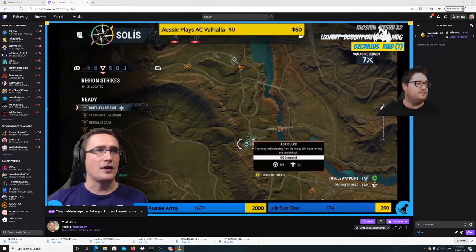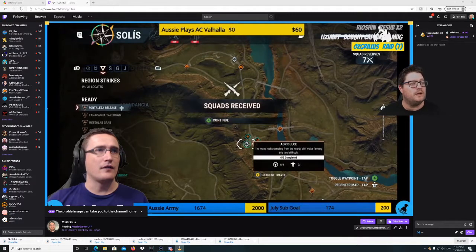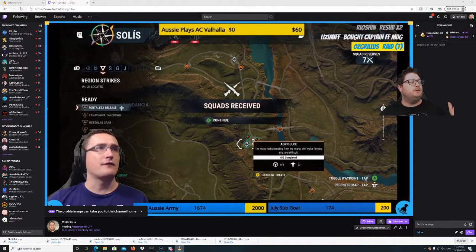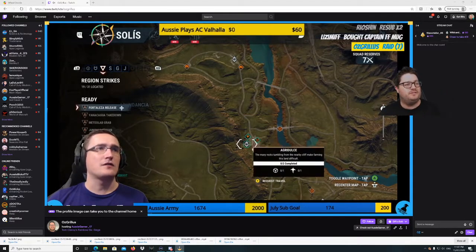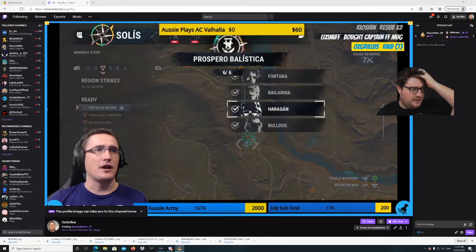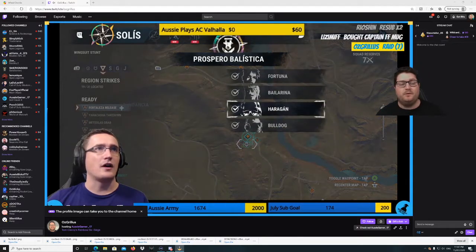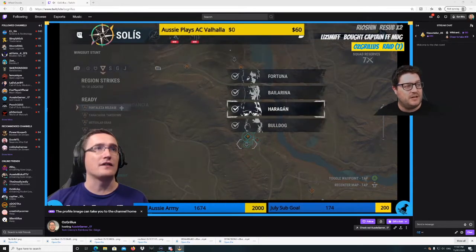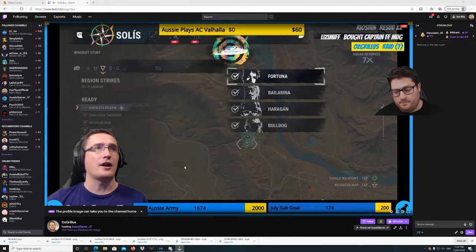Alright guys, this is going to be super quick. So here we are on my Twitch channel. I'm hosting Ozengamer right now. So what you're going to do to add a moderator is go to your chat down the bottom here.